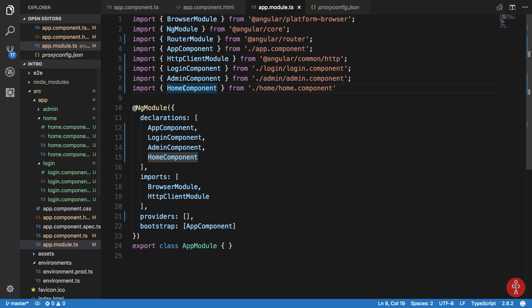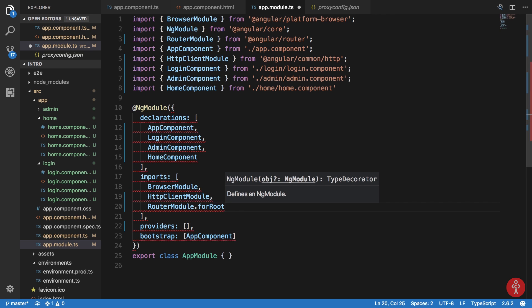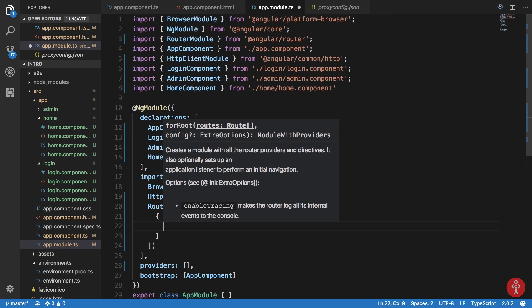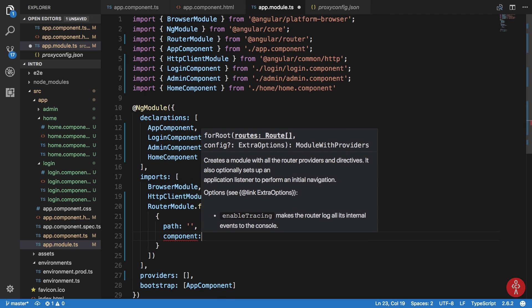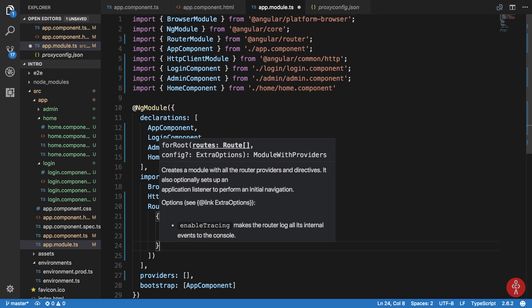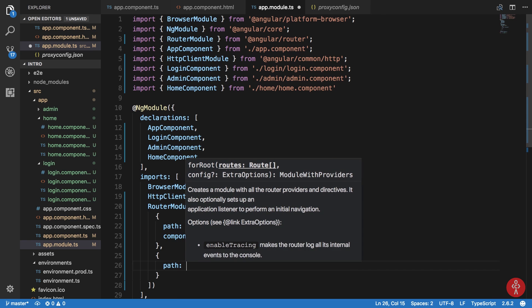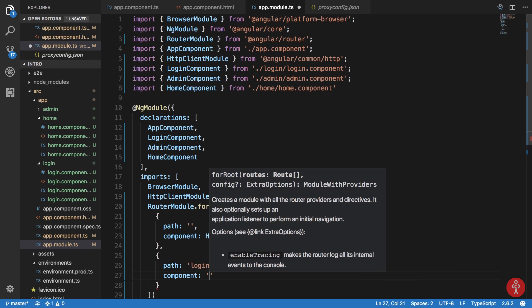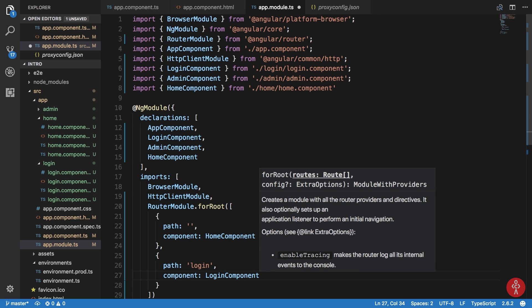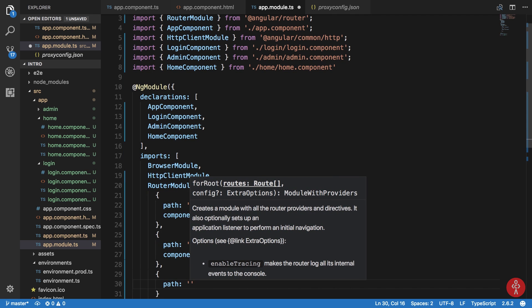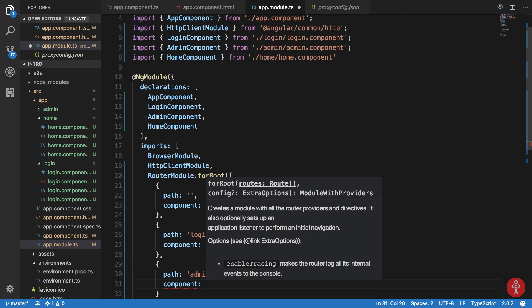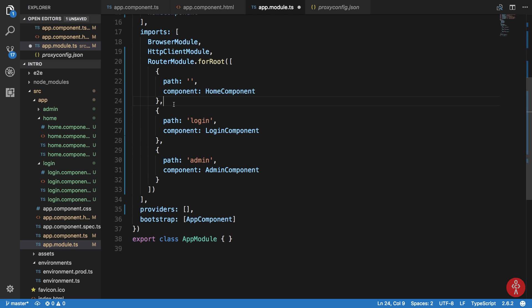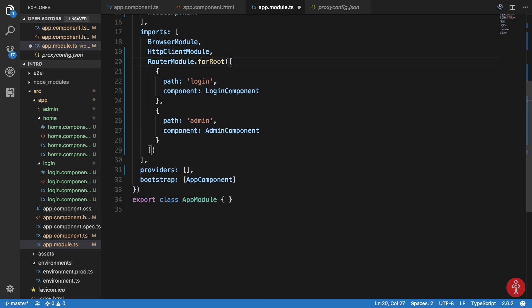Inside my app module, if you see, we have these modules already added. We need to import the router module inside our imports. I'm gonna provide an array of routes. The path would be blank, the component would be HomeComponent. Then for the second route, the path would be login and the component would be LoginComponent. For the time being we're just keeping the route unprotected admin. The component would be AdminComponent.